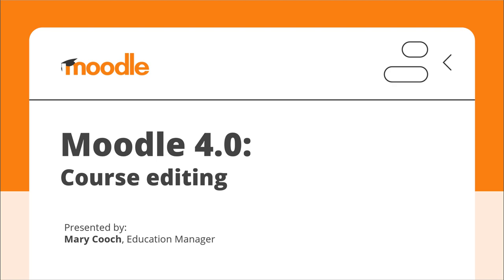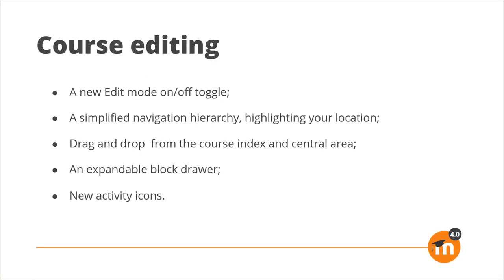Course editing in Moodle 4 is cleaner and smoother with a new edit mode on/off toggle, a simplified navigation hierarchy highlighting your location, drag and drop from the course index and central area, an expandable block drawer, and new activity icons.